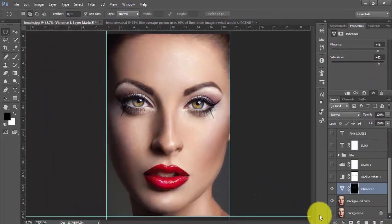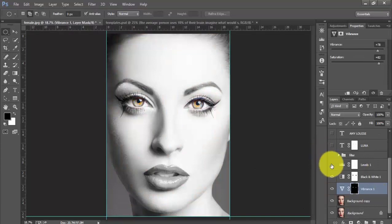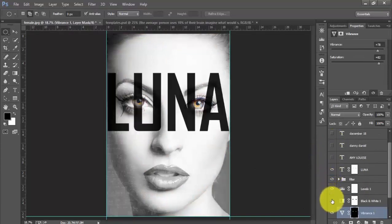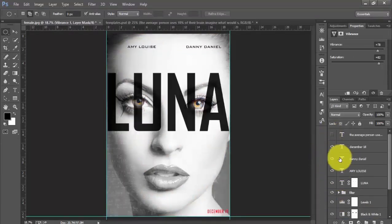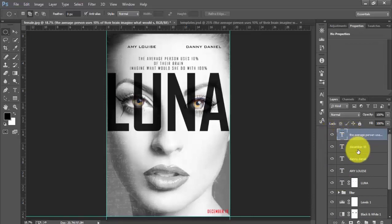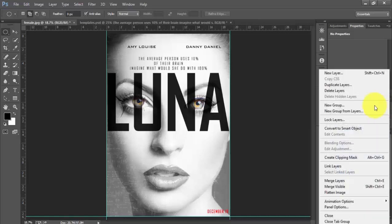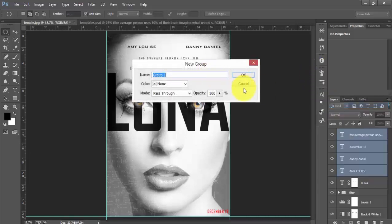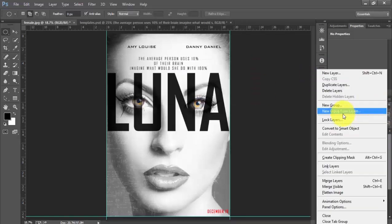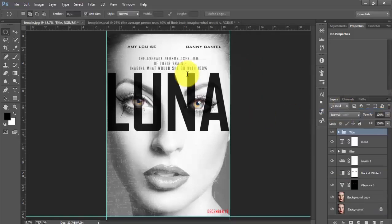So you will see our result. I will do one last thing. I will group these titles together. I will select new group from layer and name this as title. So that's it.